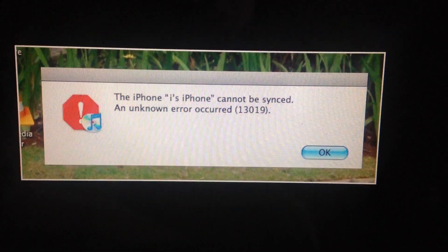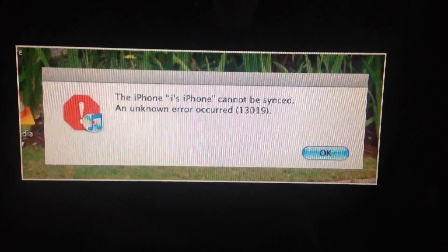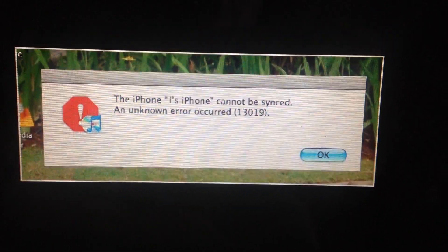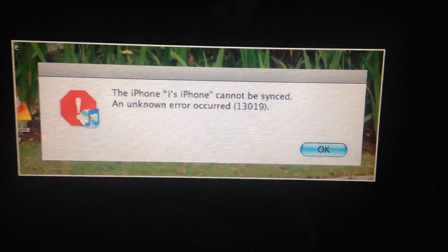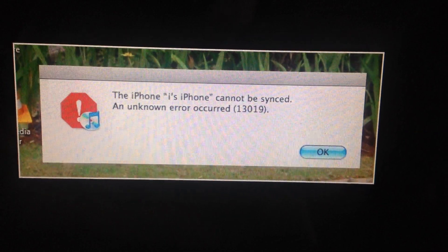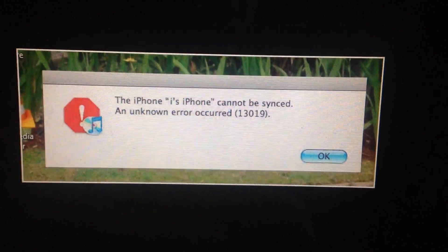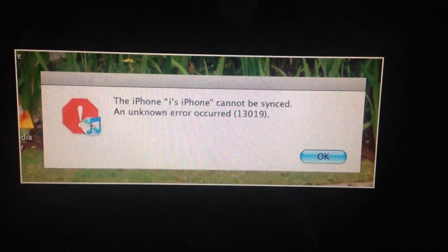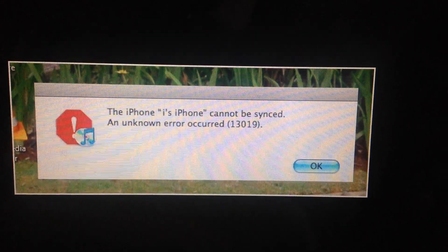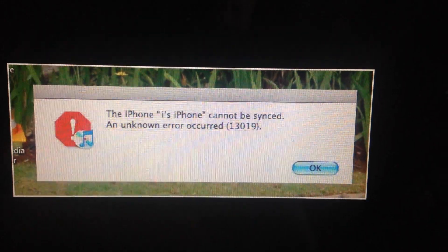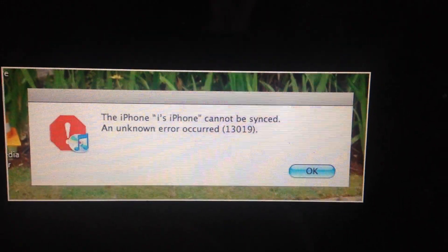Hello dear subscribers, today I will tell you how you can easily fix this error. Here you can see the iPhone cannot be synced and an unknown error occurred 13019. So how can you fix it?